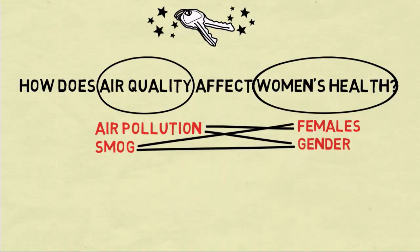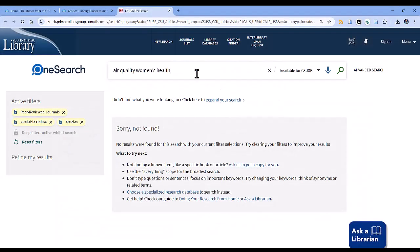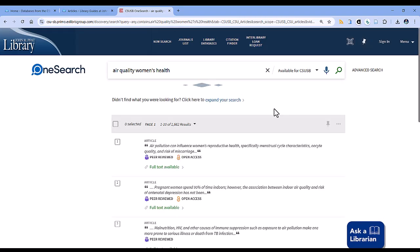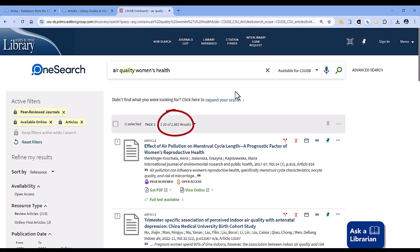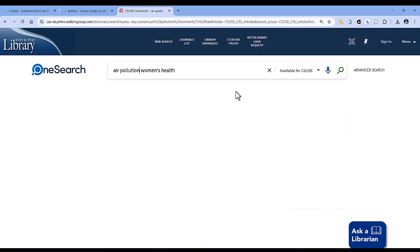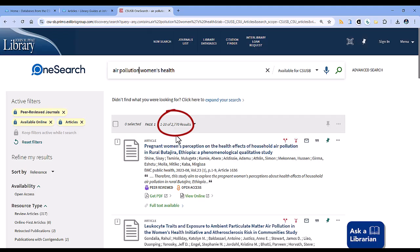Let's examine some actual search results retrieved by some of these strategies. Here we're using the database OneSearch, which you can access through the library's website. The combination air quality and women's health gives 1,600 results, but the combination air pollution and women's health gives more than 2,700.